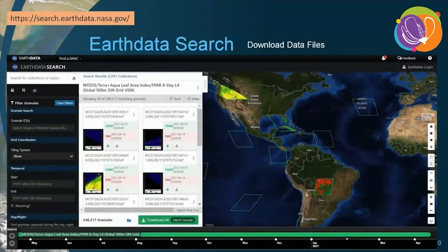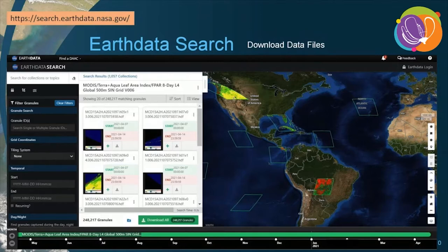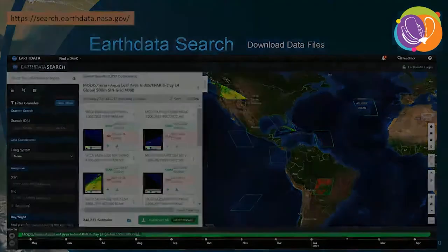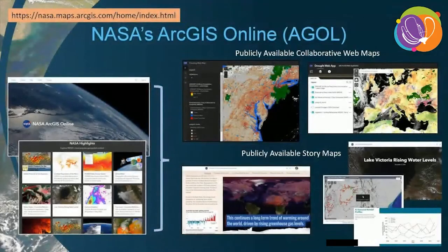If you want the raw data files, NASA data is freely and openly available. Earth Data Search provides the means for discovering, filtering, visualizing, and accessing all of NASA's Earth Science data holdings, including more than 33,000 data collections. Here you can search by topic, collection, processing level, place name, or time range. NASA also utilizes Esri's ArcGIS Online, which is a collaborative web-based GIS that allows users to create and share data, layers, maps, applications, and analytic products.